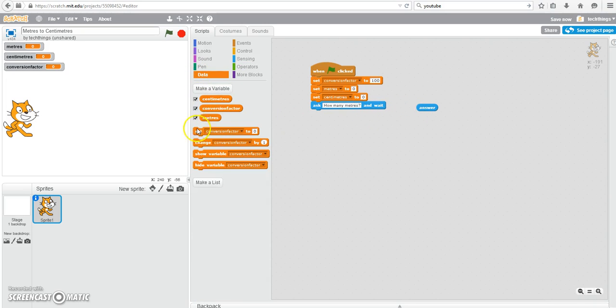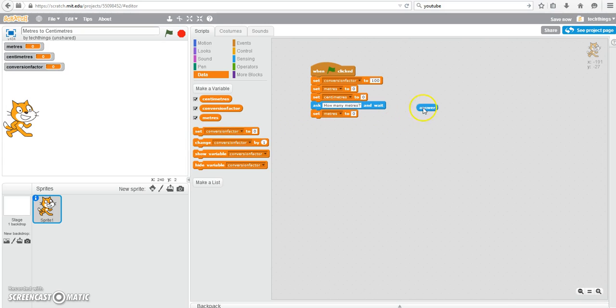Under data, select set meters to the user's answer. So that's where you just drag over the answer into that section there.